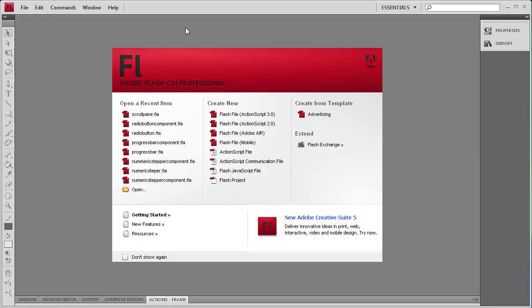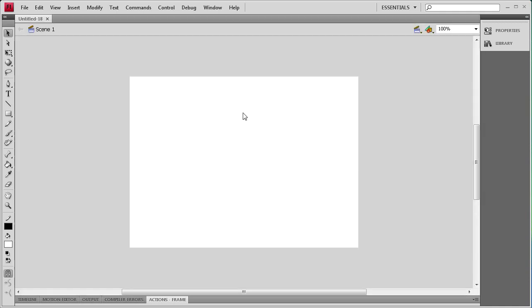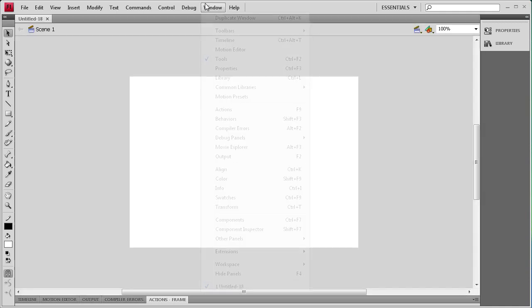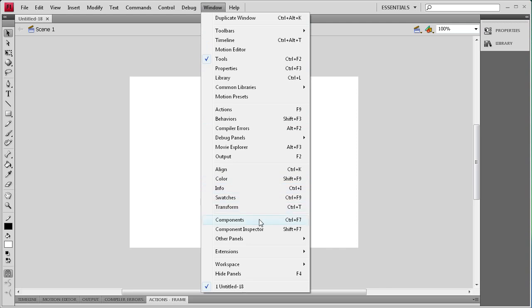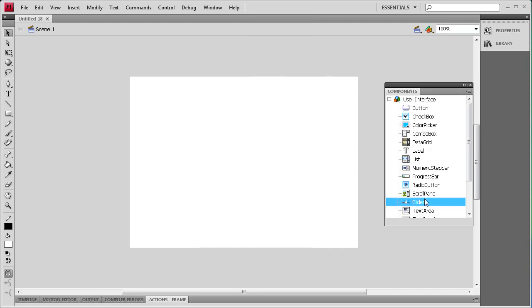Welcome to this tutorial by River City Graphics. Today I will be demonstrating the scroll pane component in Flash. To get us started, we're going to create an ActionScript 3 document. Then I'm going to go to Window, then Components, and drag out the scroll pane.